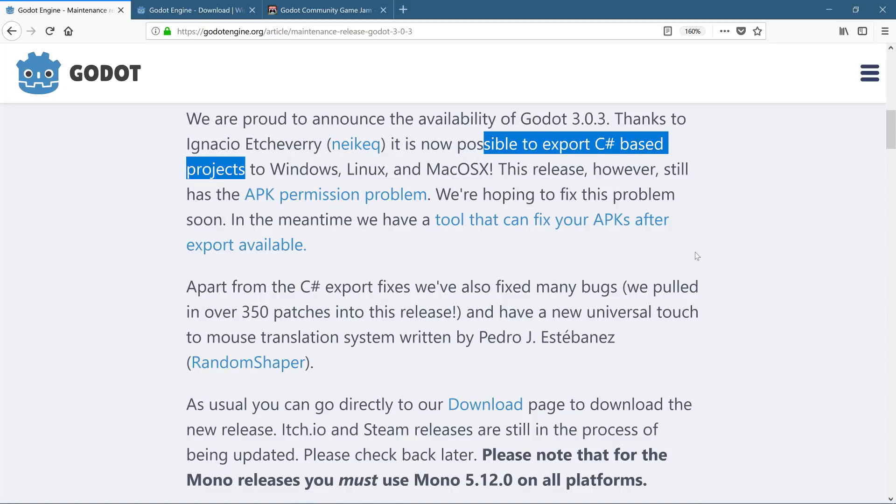But this isn't a full-blown C-Sharp export. You can only export your games out to desktop platforms. So if you're building a C-Sharp game in Windows, Linux, and macOS, you can now export it for those platforms. Now, mobile is still coming. It's somewhere in the future.